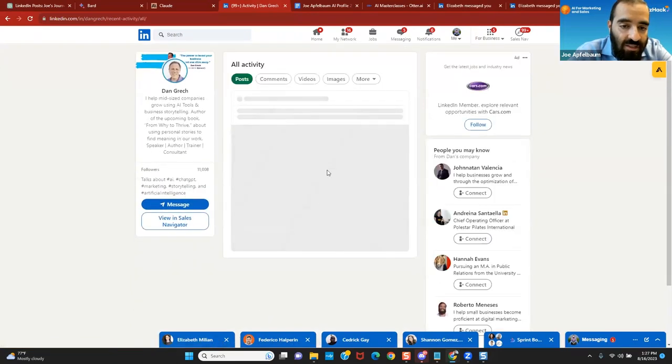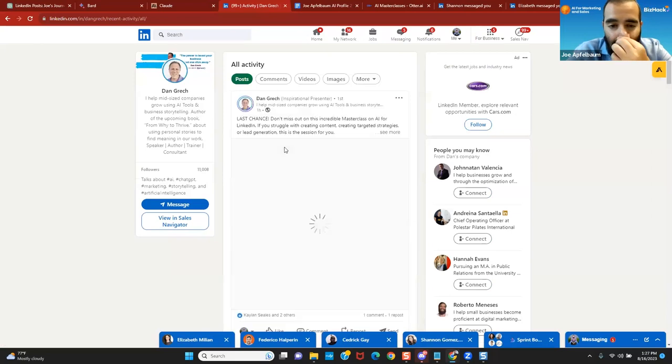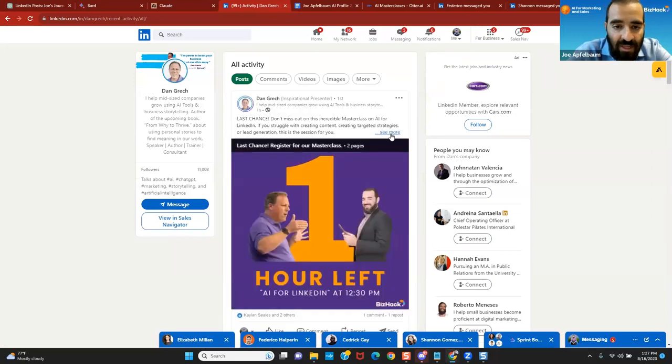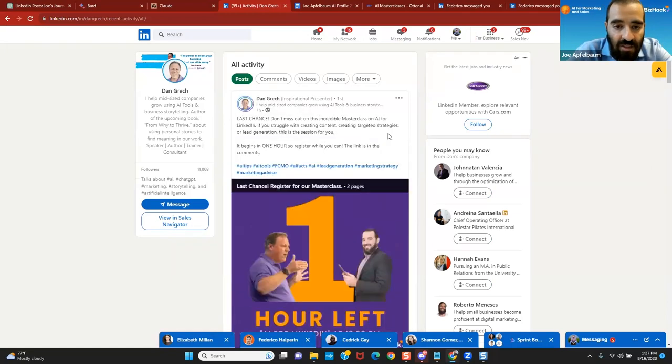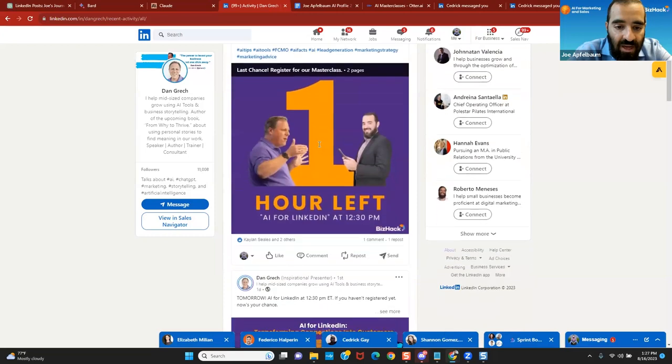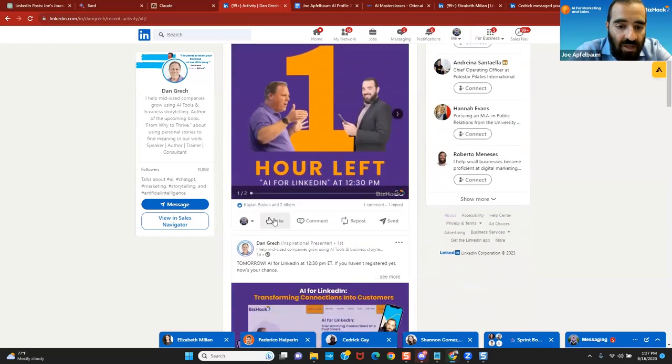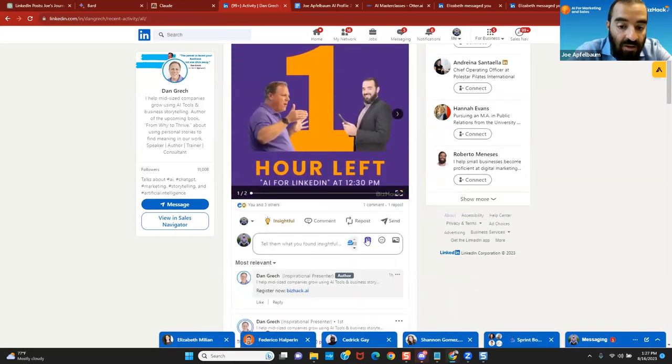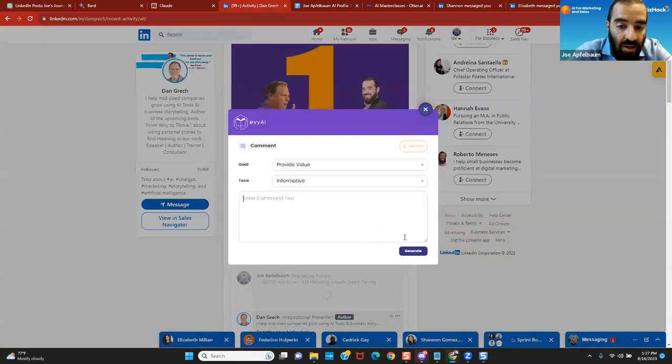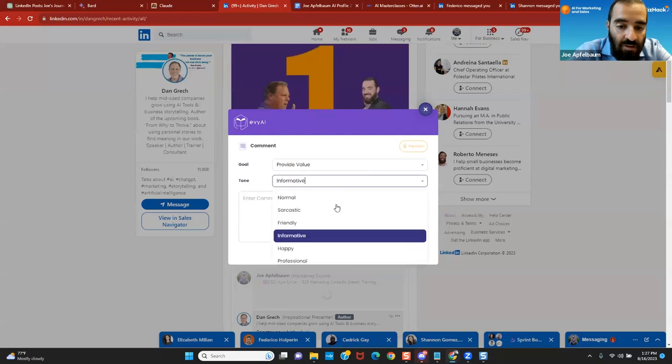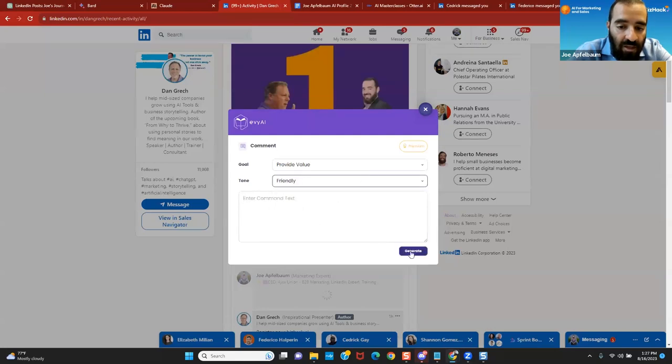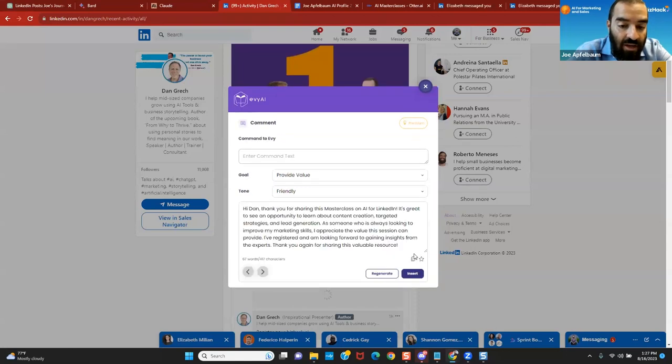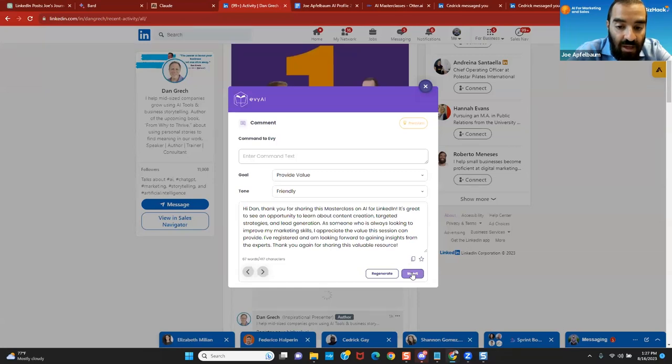And I can see last chance to join this thing. Last chance to an incredible masterclass AI with LinkedIn. If you struggle writing content begins in an hour. So I'm going to give it a like, of course, because it's my own thing. And then I'm going to give it a little comment over here. I'm going to change the tone to be more friendly and I'm going to hit generate. And as you can see, it reads the post and it'll write an entire thing. Hi Dan, thank you for sharing the masterclass. It's great to see the opportunity to learn content creation, blah, blah, blah.